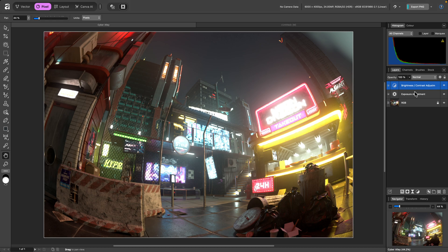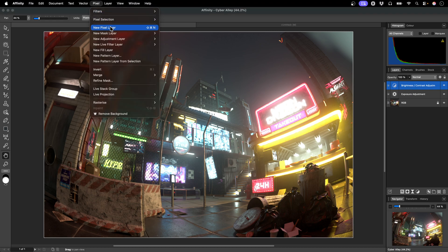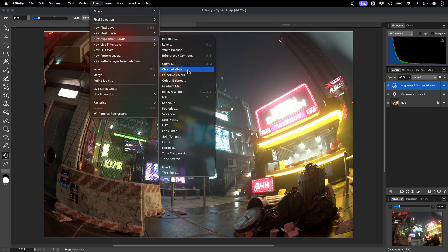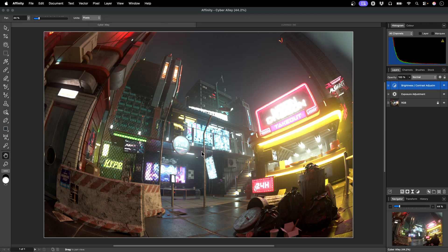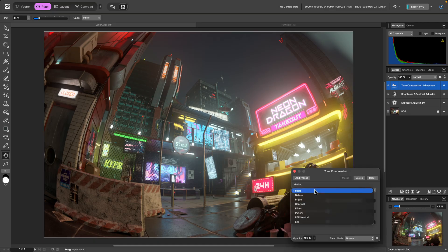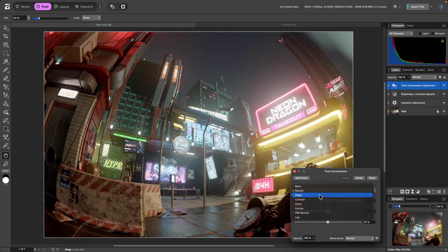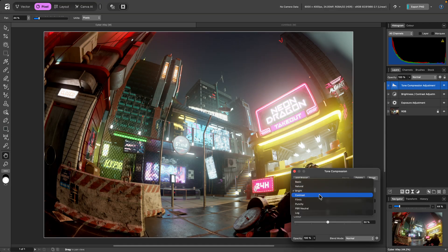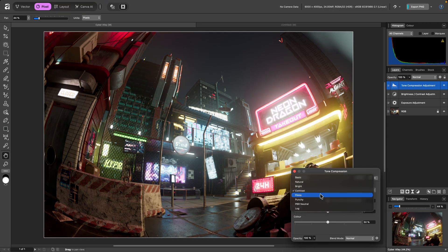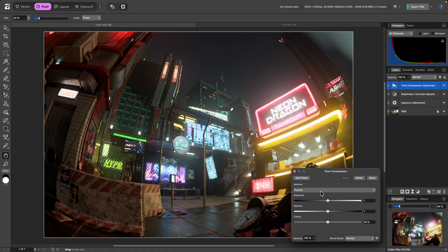I've already got a couple of bass adjustments here, and I'll add a tone compression adjustment on top of these. We can instantly see an improvement as those brighter values are compressed to within standard dynamic range. I'll cycle through the methods quickly to audition them and see which one I prefer.